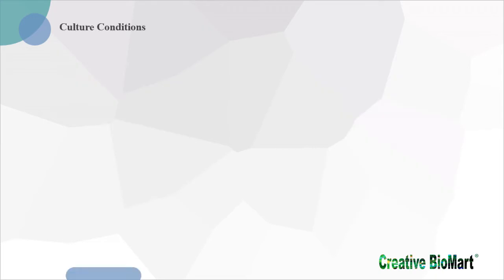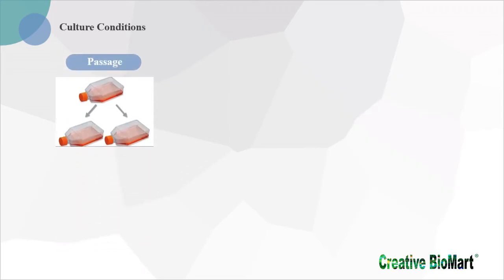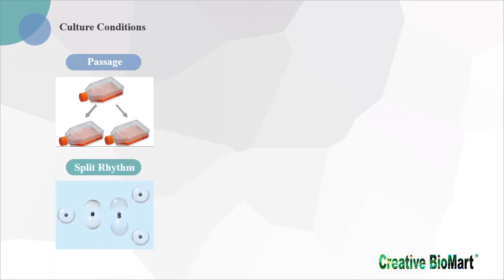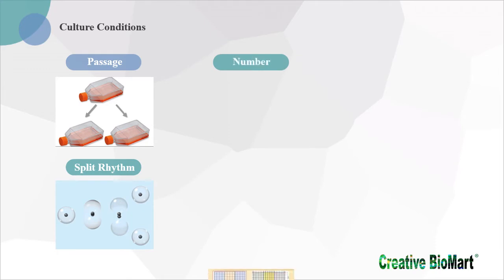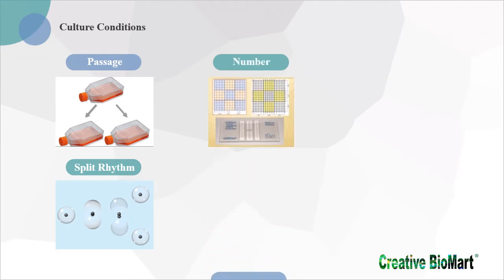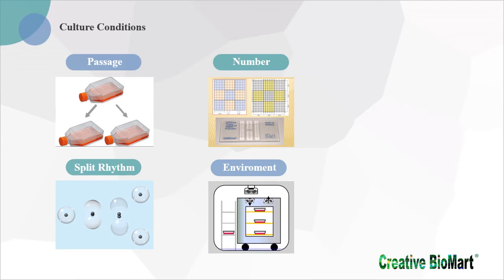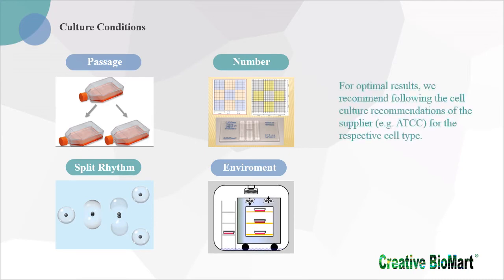Culture conditions such as passage, split rhythm, and cell number of your selected cell type are critical for generation of stable cell lines. For optimal results, we recommend following the cell culture recommendations of the supplier for the respective cell type. In general, for promoting good proliferation and cell physiology, the cell line should be passaged two days before the experiment. Besides, cell passage should not be higher than 30 due to the possibility of interference with integration efficiency.